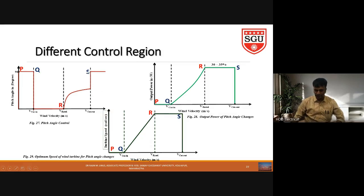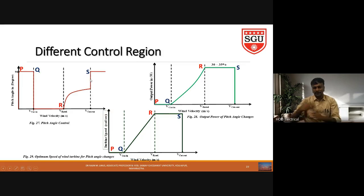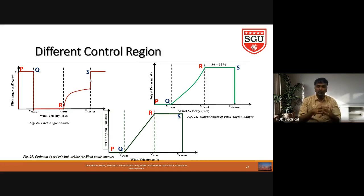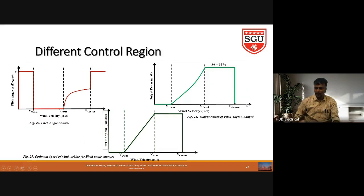At the point S, wind velocity reaches above the cutout wind speed, which is normally 25 m/s. From V_rated up to 25 m/s we can gradually increase the pitch angle. After cutout speed is exceeded, we again make pitch angle = 90 degrees, since the wind turbine cannot withstand wind velocity above 25 m/s. At pitch angle 90 degrees, all wind passes behind the turbine, and output power comes down to zero.